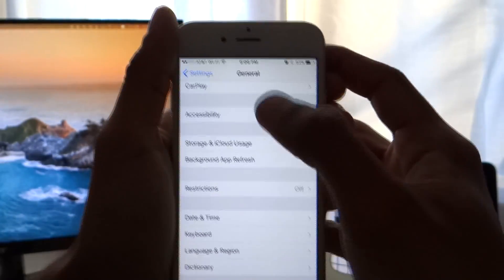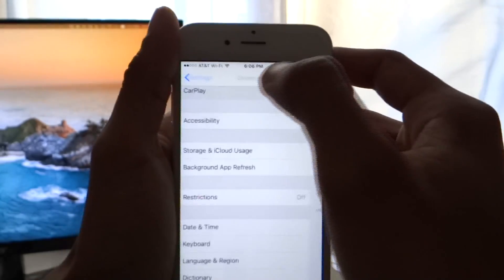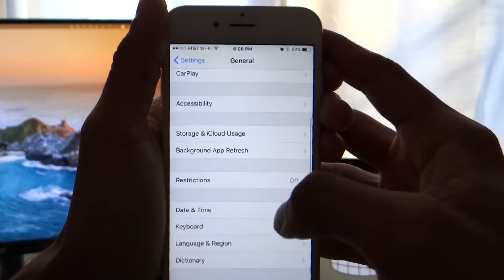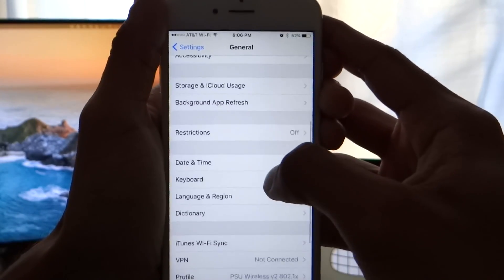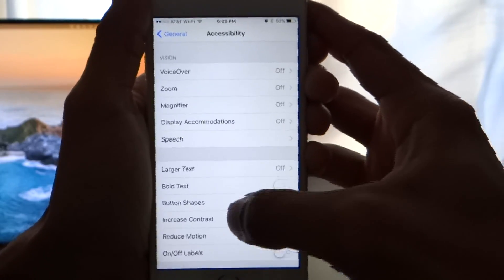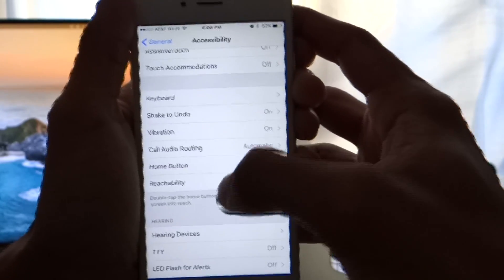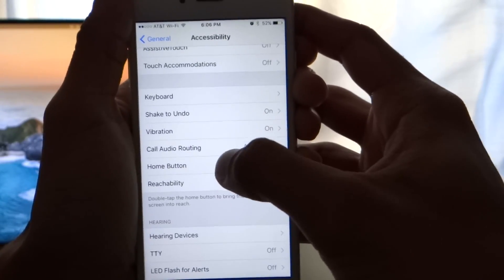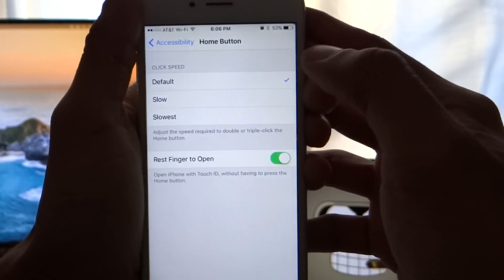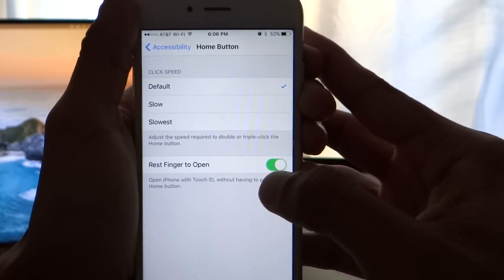Go into General, and once you're in General, go into Accessibility. Then go to the Home Button option. Inside Home Button, you'll see an option called Rest Finger to Open.